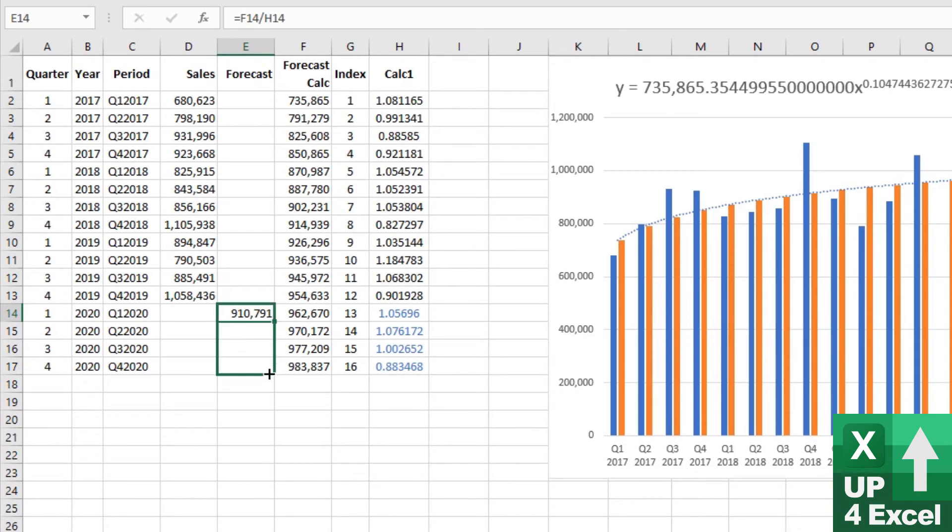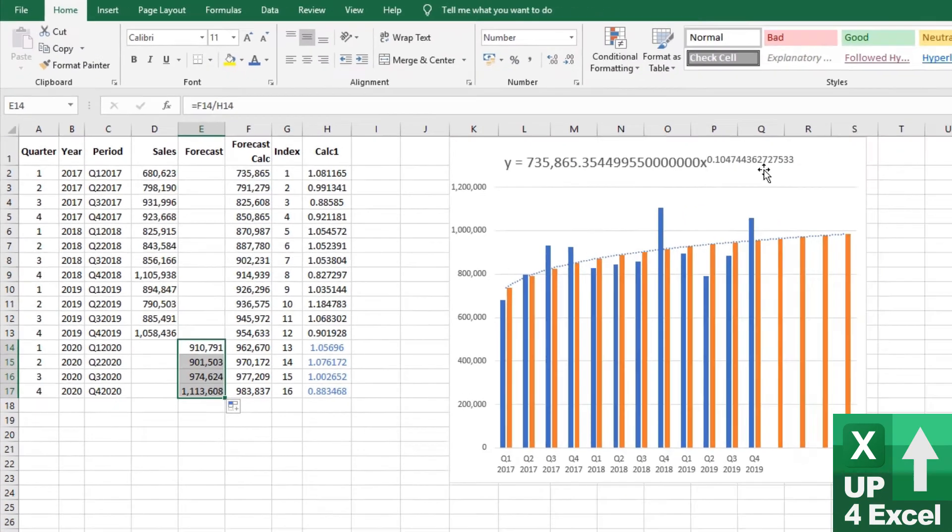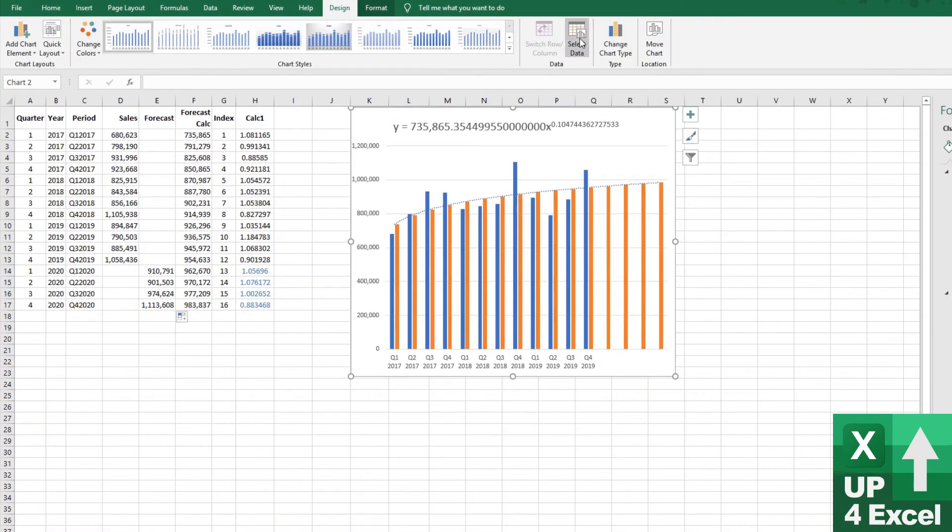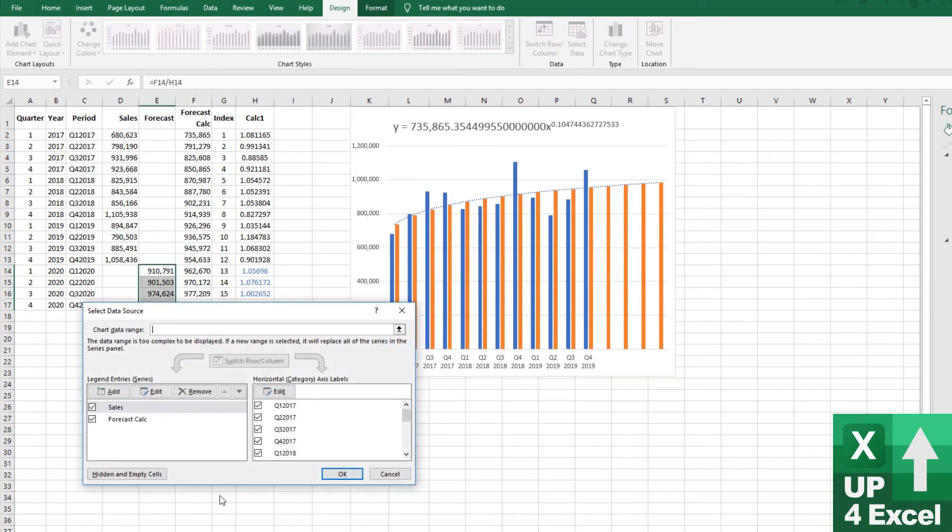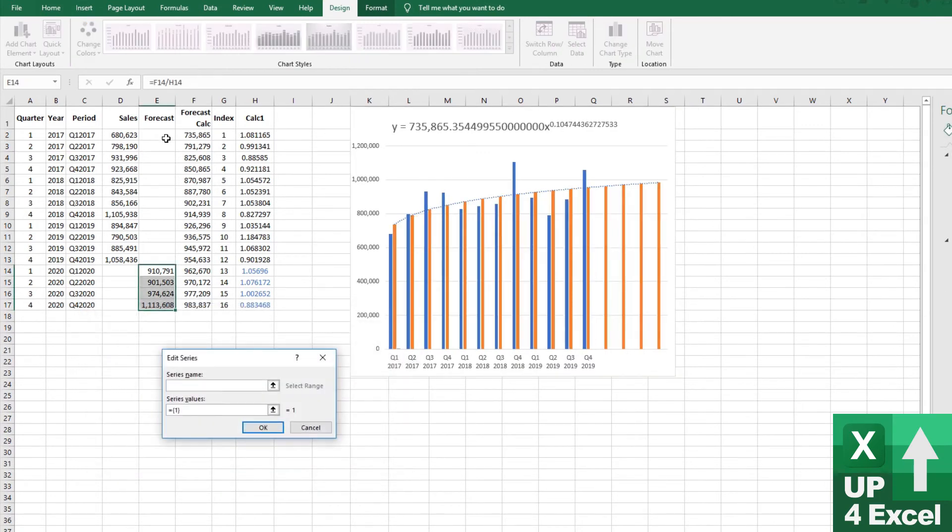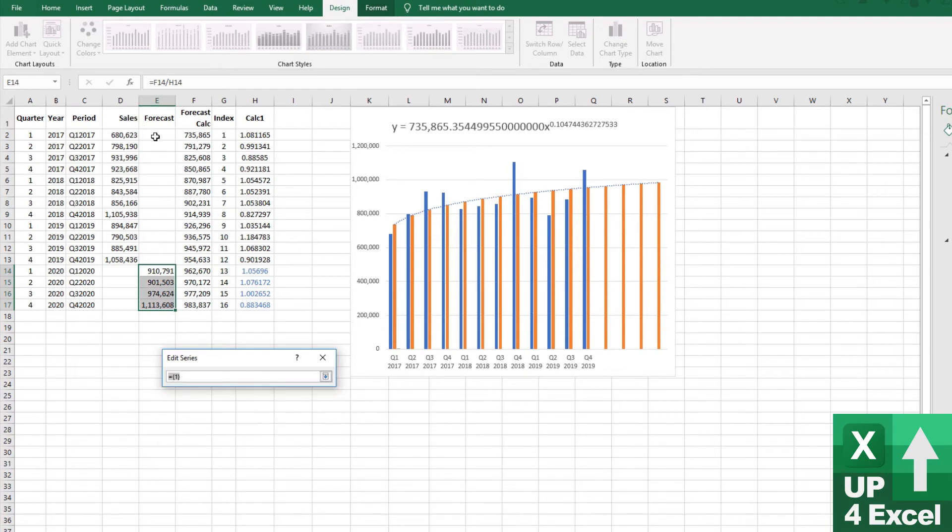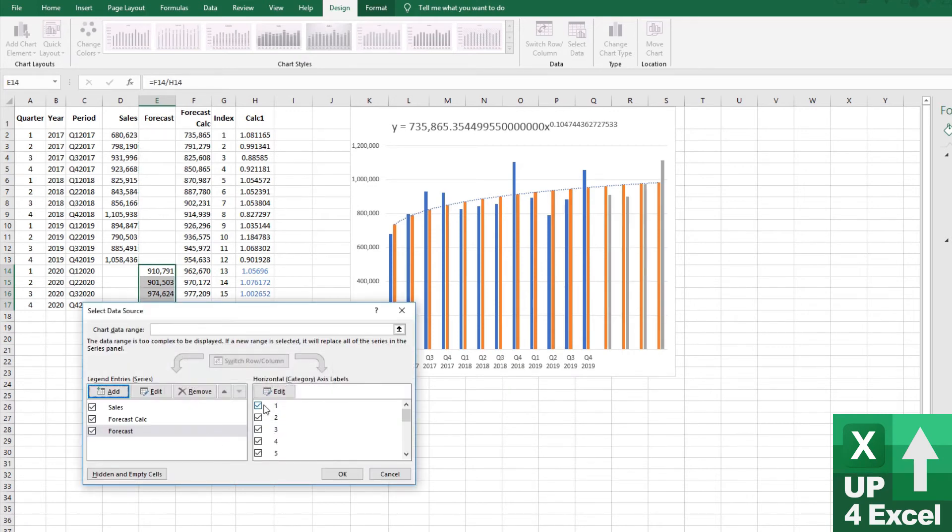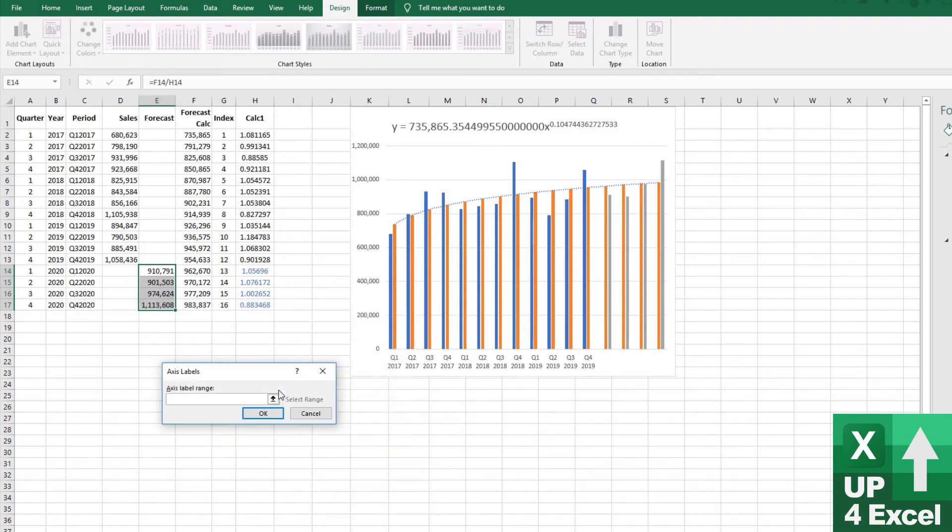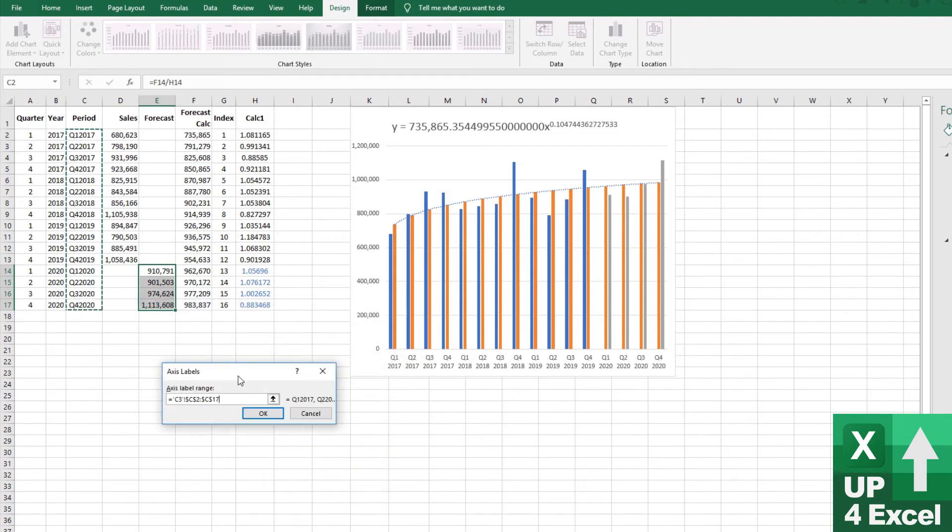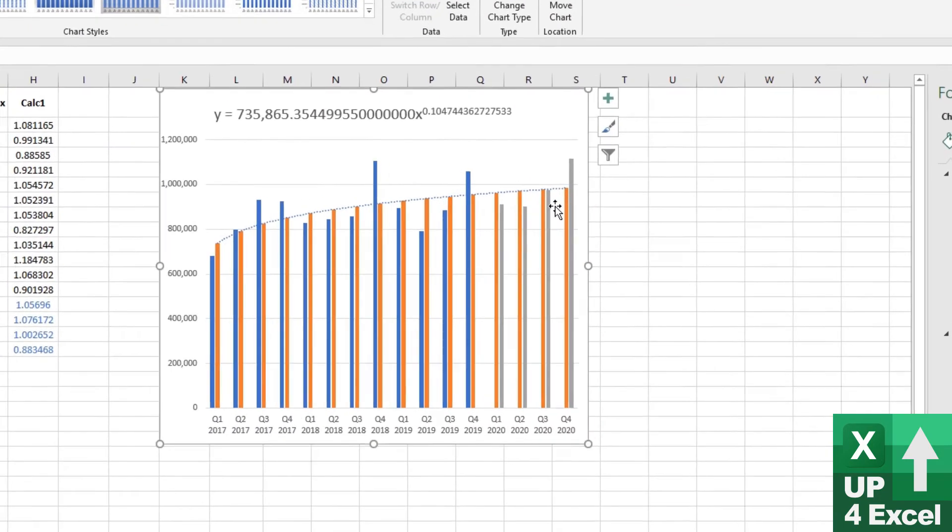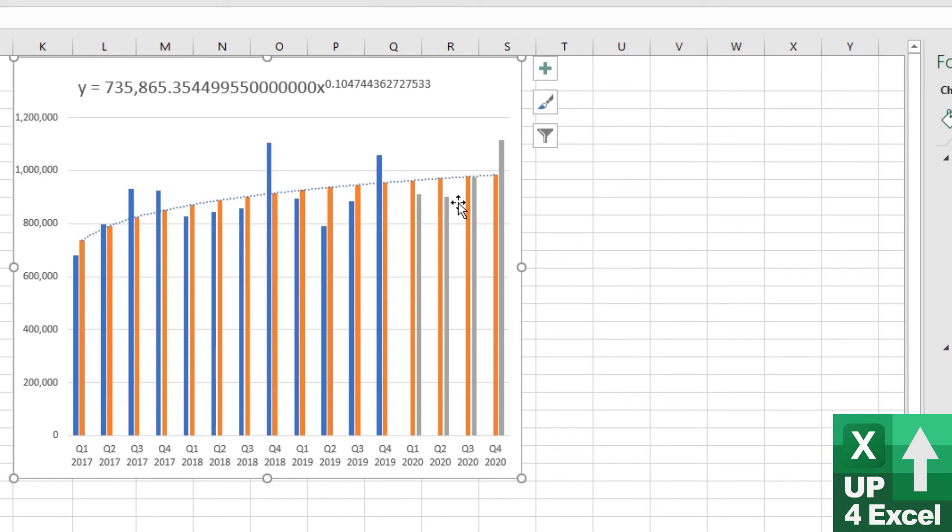So I can drag that one down there. And then I now want to add that as a plot on the chart. We'll go back to the chart and see how it looks. Design, select some more data. We're going to now add a series. We'll call it forecast. And we're going to go all the way down there. And while we're at it, I'm going to change this axis label to include the new quarters on the bottom as well. So I've now put them back on the chart.